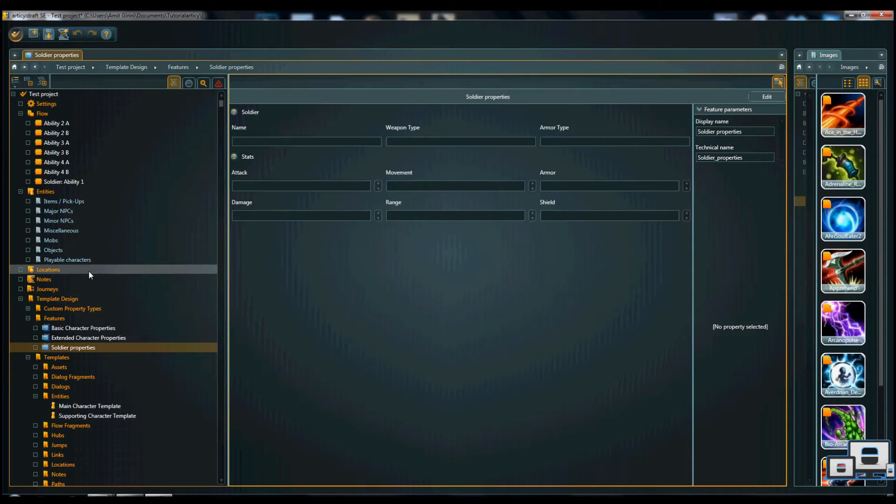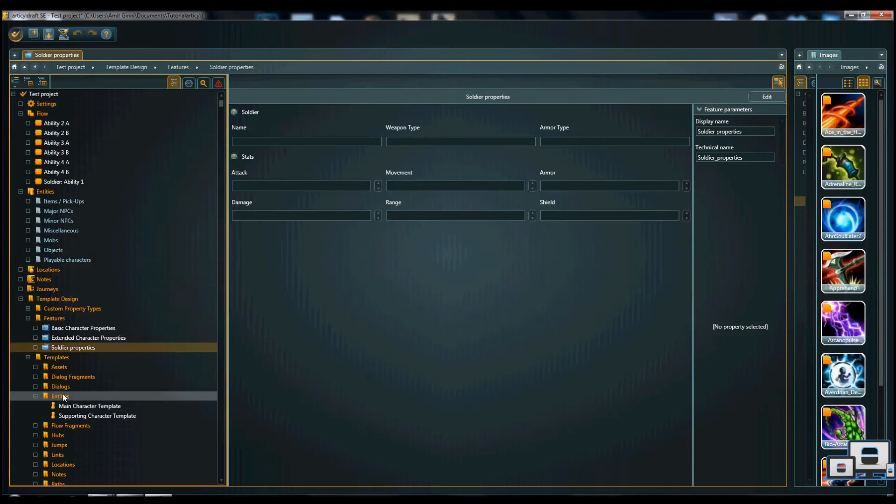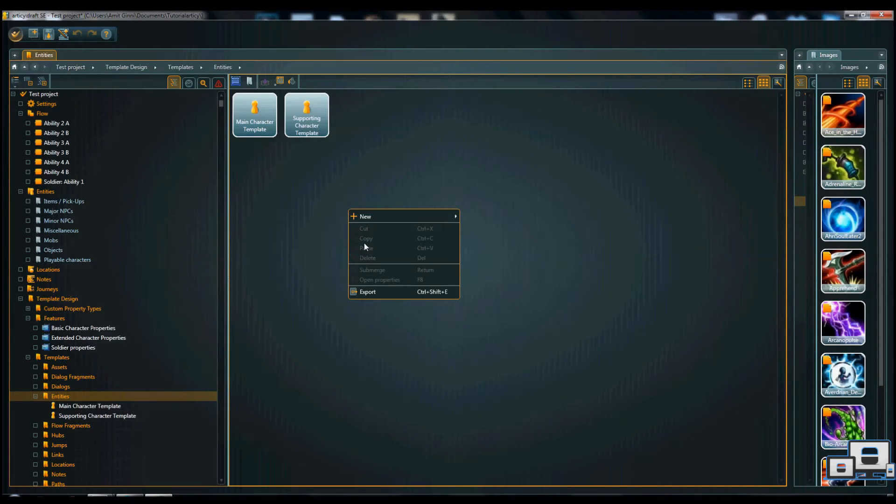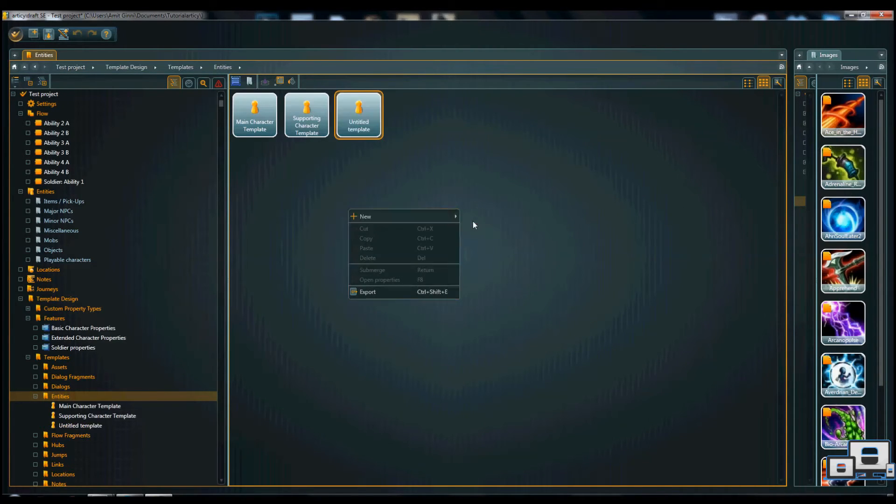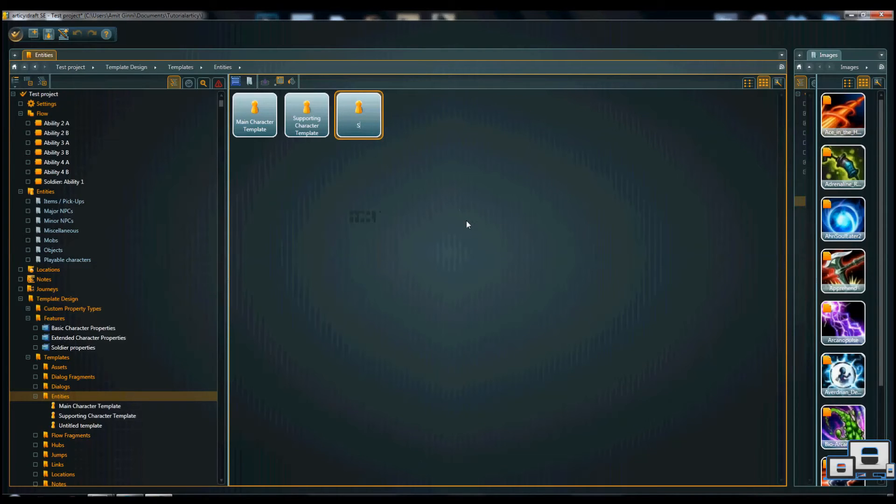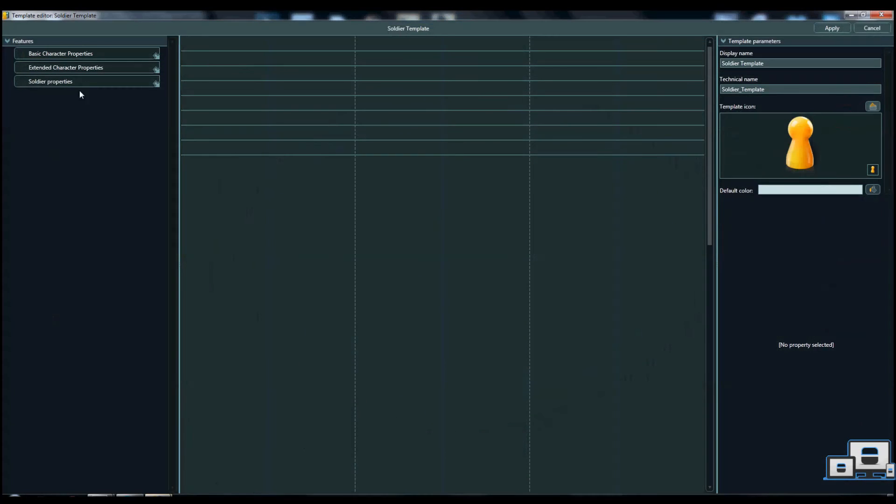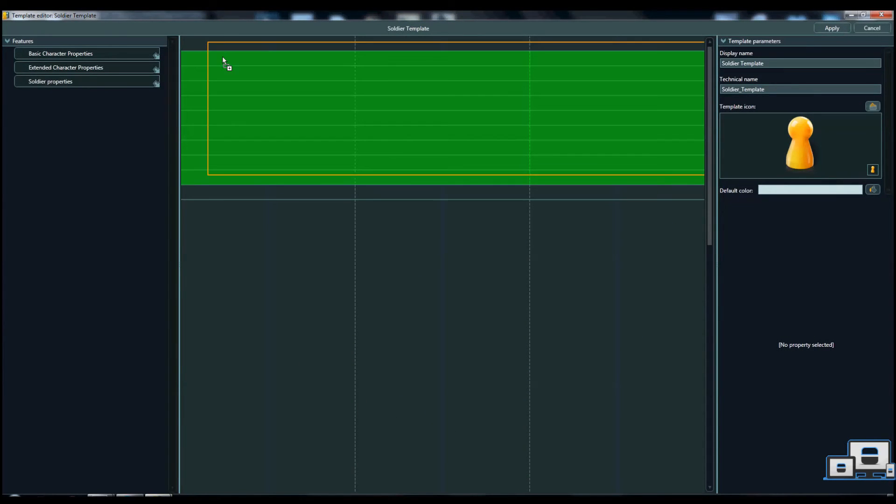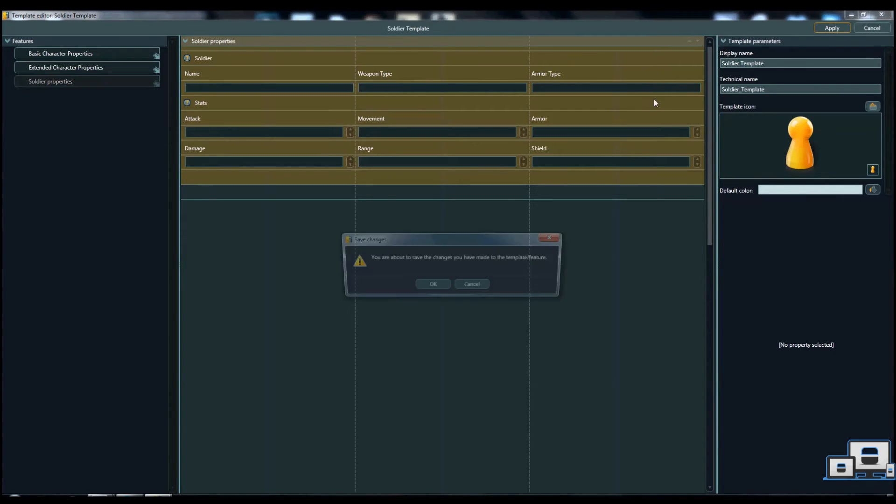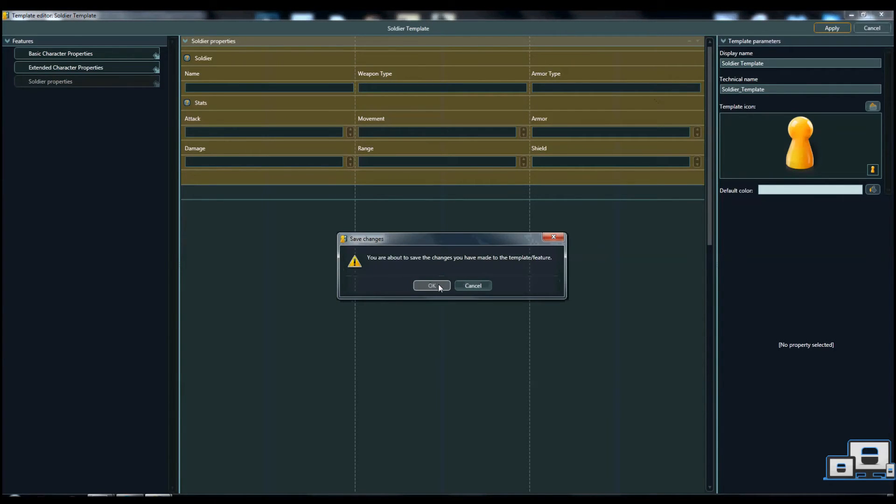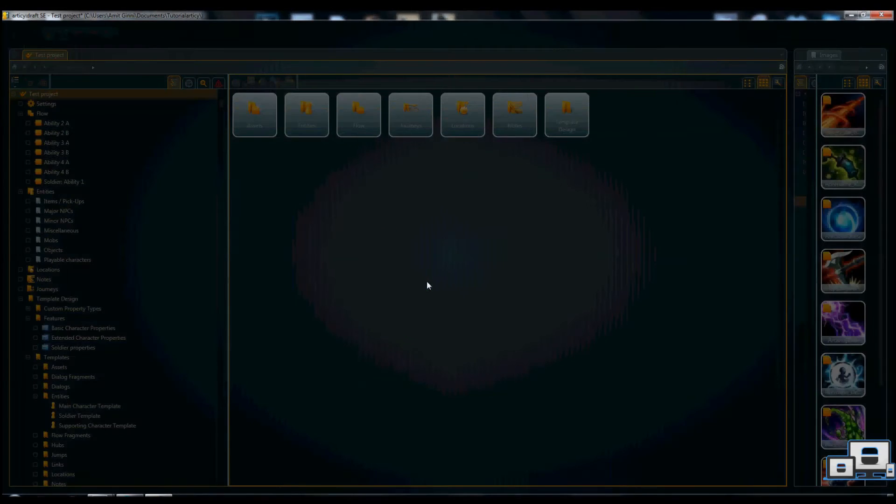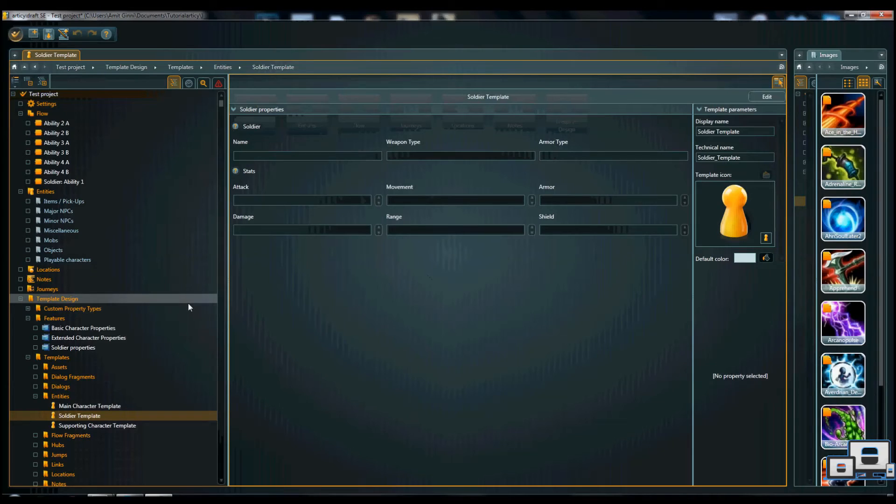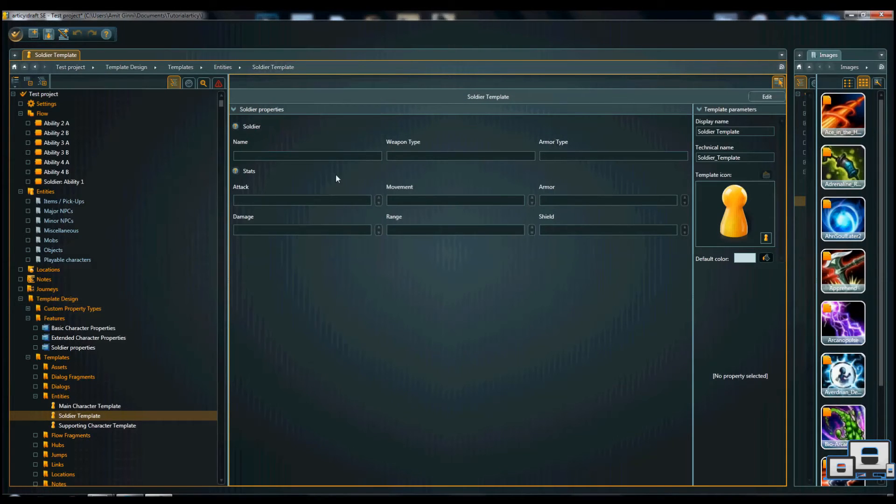But we still need to do one more thing. We need to create this template because we just created a property for it. We still need to add it as a soldier template. And by adding it as a soldier template, we can now choose one of the premade feature properties templates. As you see, we're not actually adding anything into it. We're just creating a specific template using a specific list of information.